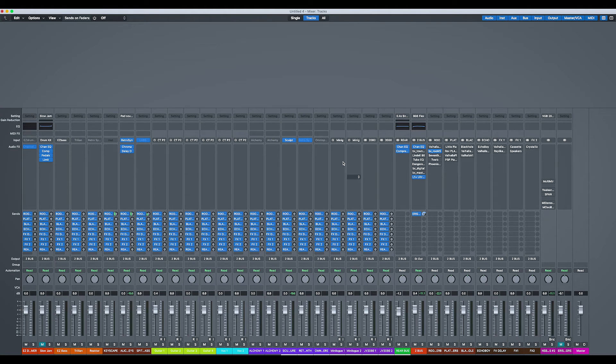So as you can see, everything is now labelled. It's really clear when you go to add a new track. So I'm just going to add a new track now.